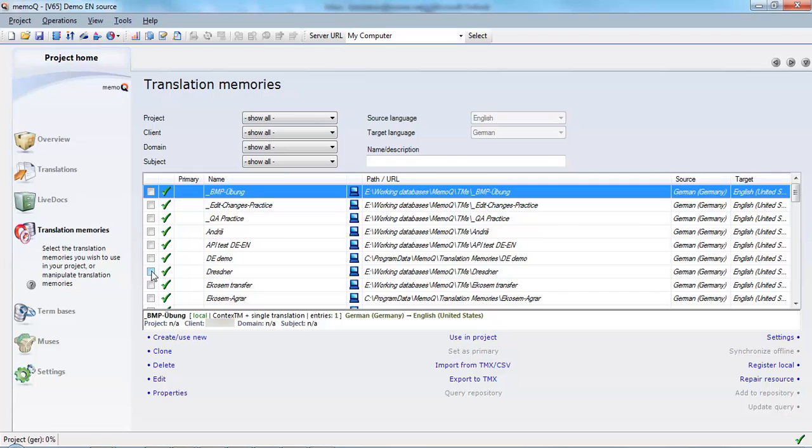That's because the location for this translation memory has been moved. But to get it back in the list and select it for my project, I can go over to register local.